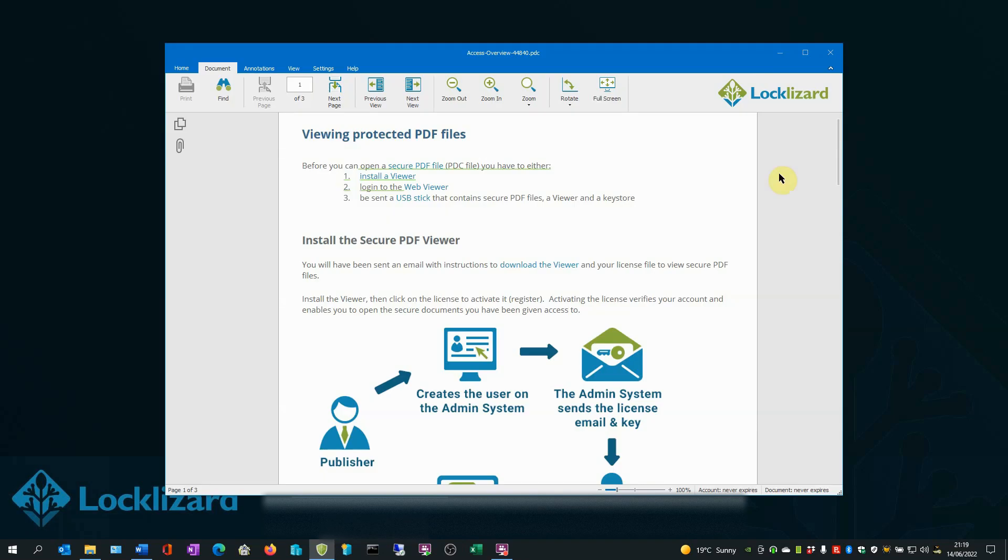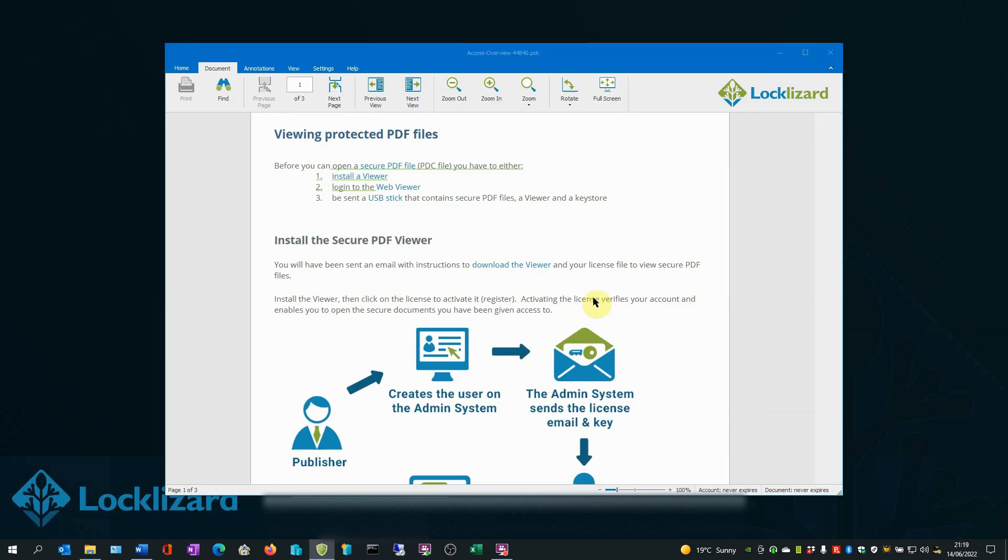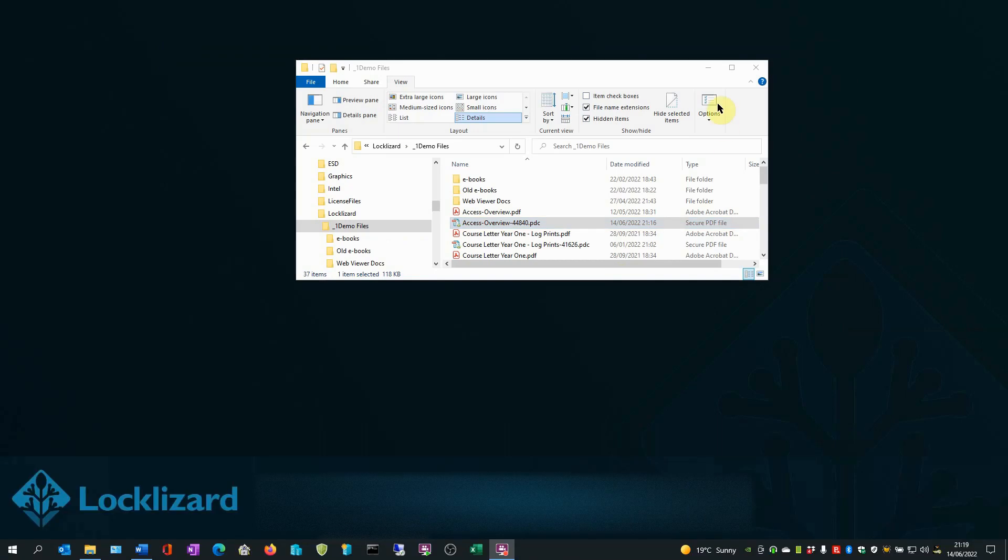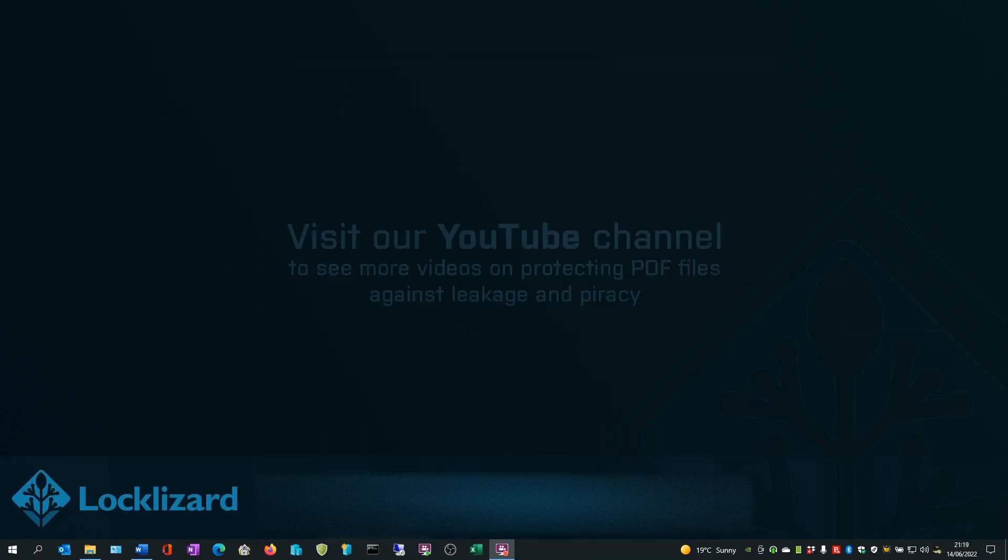When you are finished, close the viewer and close Windows Explorer.